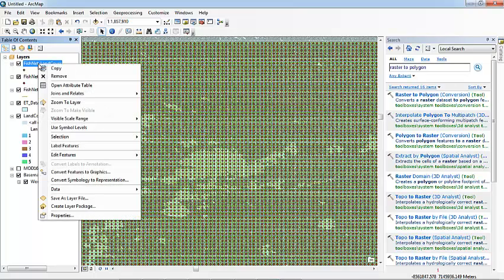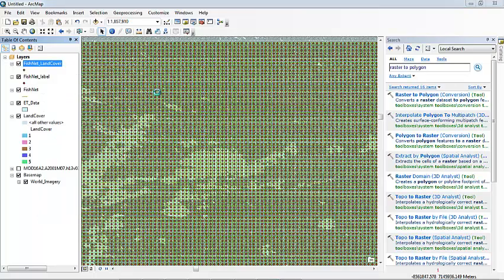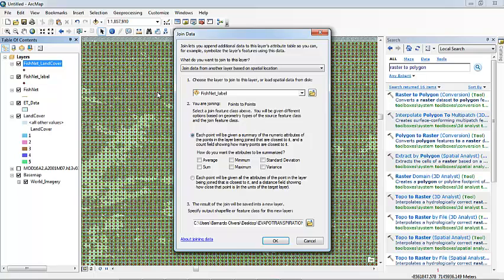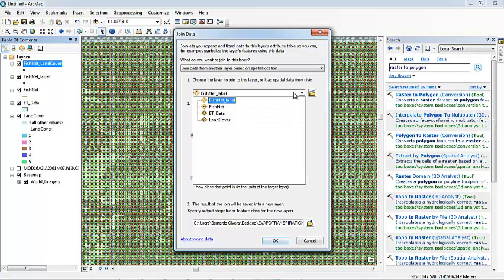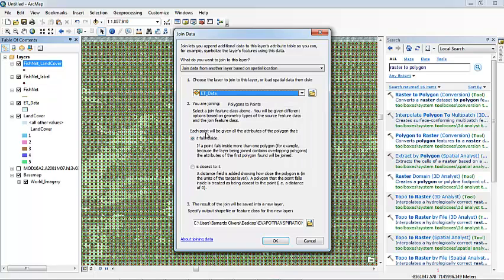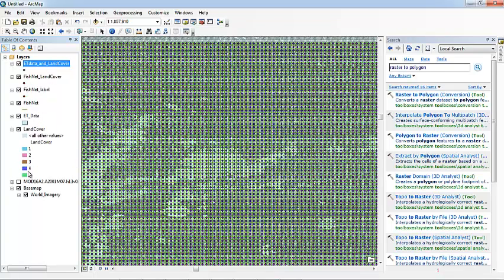So we are going to join the information in the fishnet of land cover that already has the land cover. We are going to merge it or join it with the evapotranspiration data that falls inside. We are going to put OK. And here we go. So now we have the evapotranspiration data and land cover data all in one grid. We have sampled 2000 points.